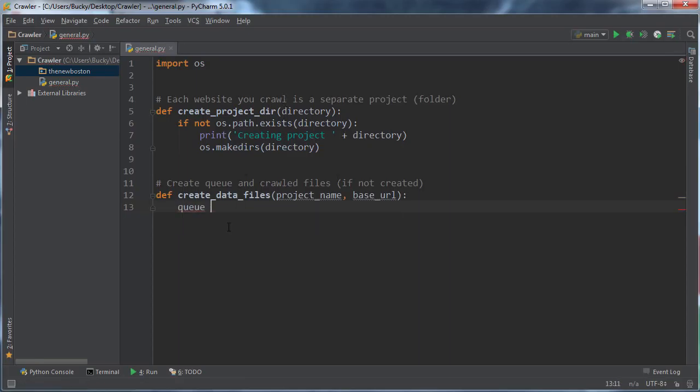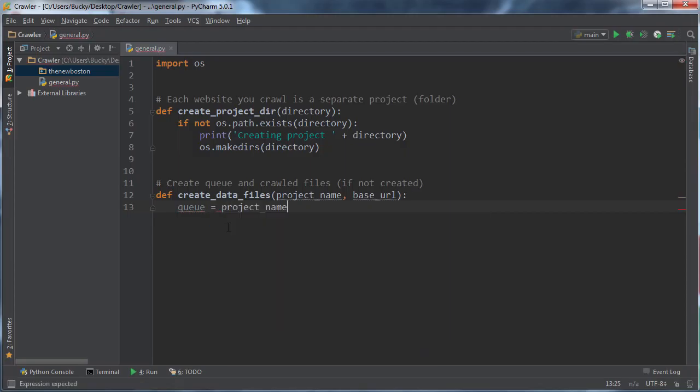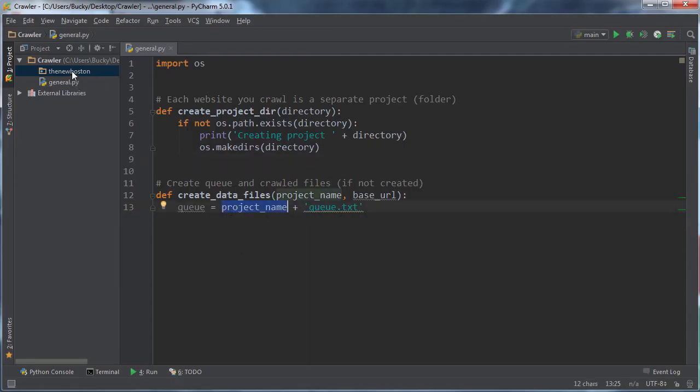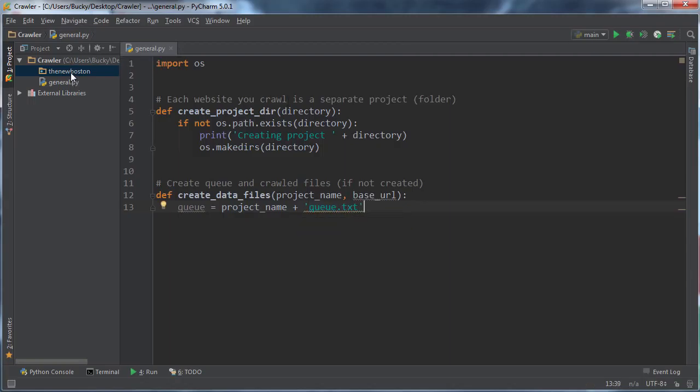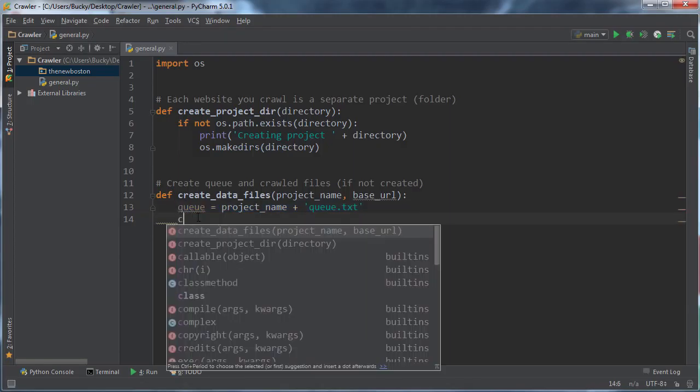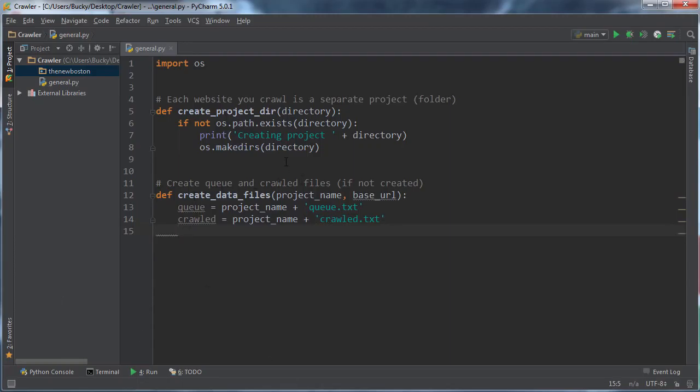So the queue, I'll just say project name plus queue dot text. All right. So I just want to go ahead and make a variable for the file path just so I don't have to type this every time. So basically, in this project right here, we're going to have a file called queue dot text. And all this file is going to be is a list of links on the waiting list waiting to be crawled. So same thing with crawled, so crawled is just going to be project name plus crawled dot text. So there you go.